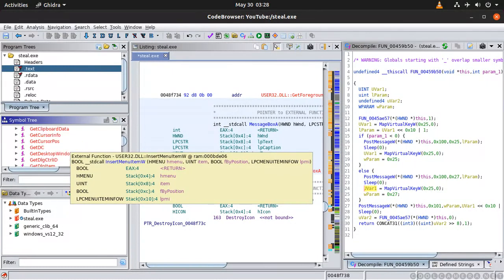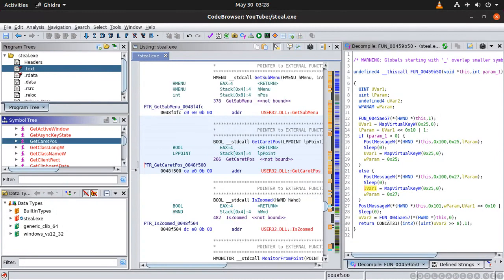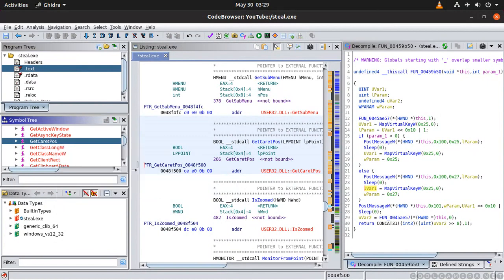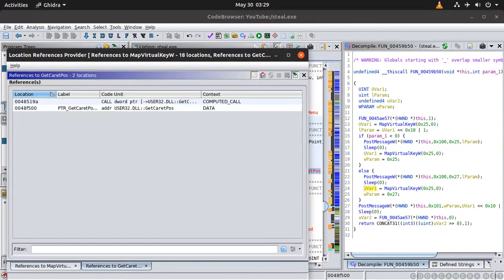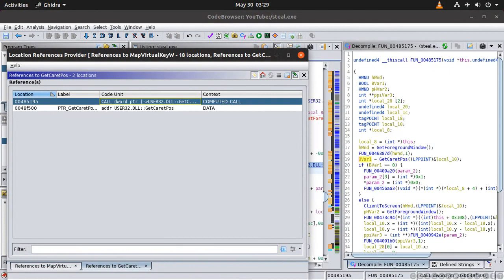Here we have that GetCurrentPosition. That's also suspicious. Why do you want to get the current position? It's highly suspicious. So you can do the same here. Show reference to. And for example here GetForegroundWindow, GetCurrentPosition and so on right.